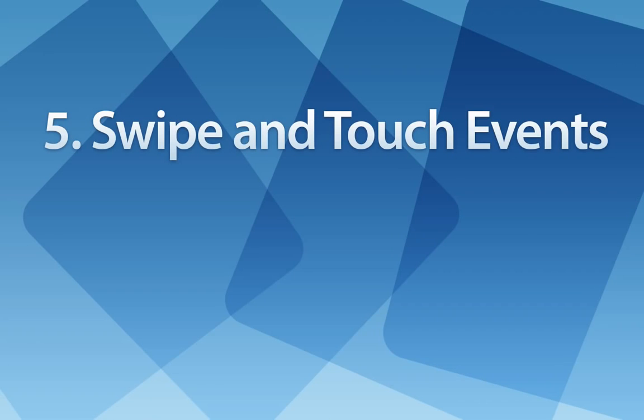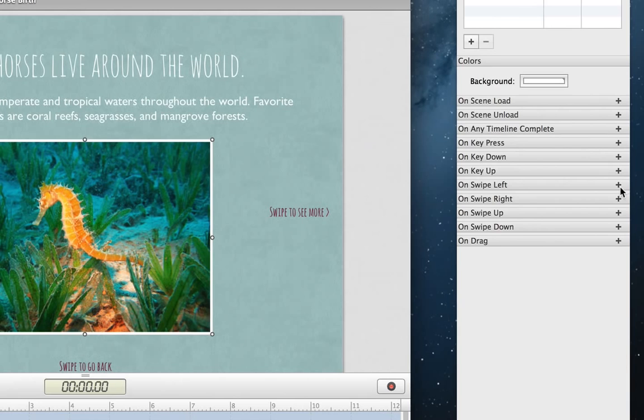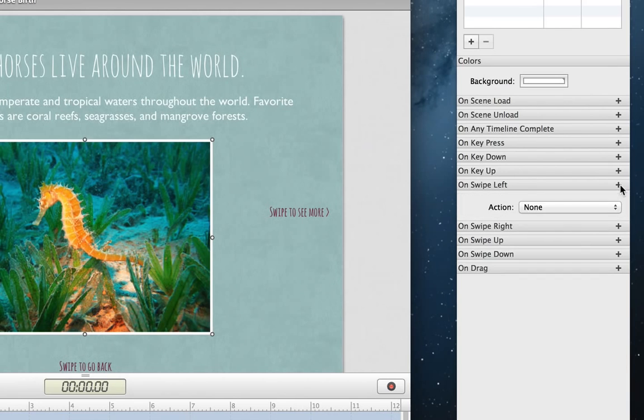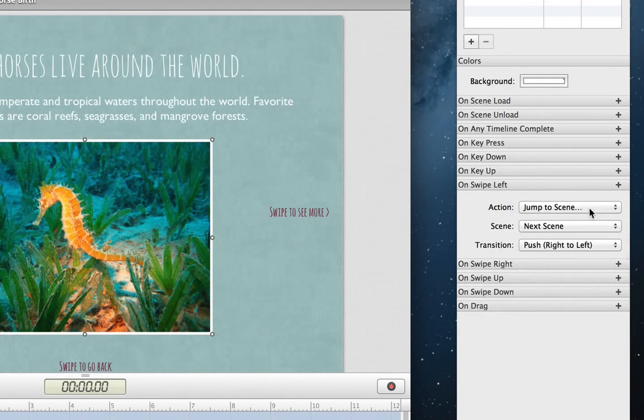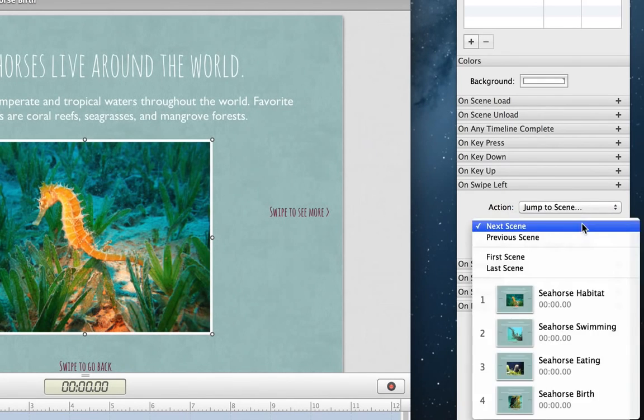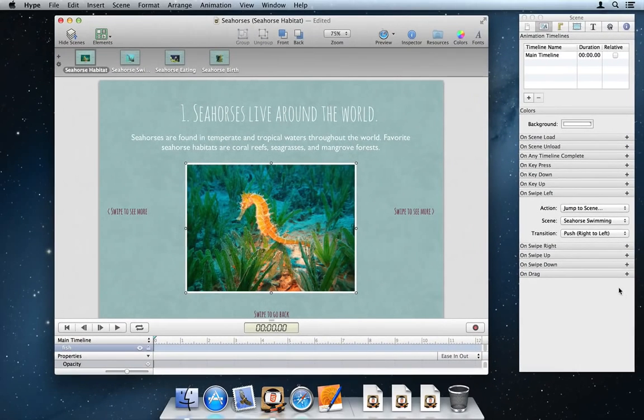Number 5. Swipe and Touch Events. Hype 2.0 adds built-in support for touch events. Changing scenes on a swipe is as easy as going to the Scene Inspector, adding a handler for the swipe in the specific direction, and then choosing the Jump to Scene action.